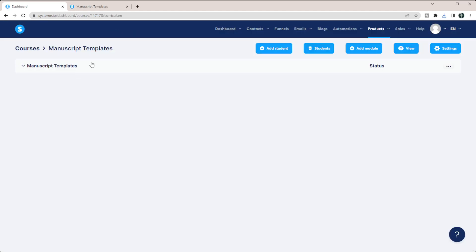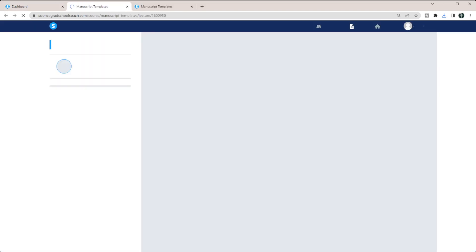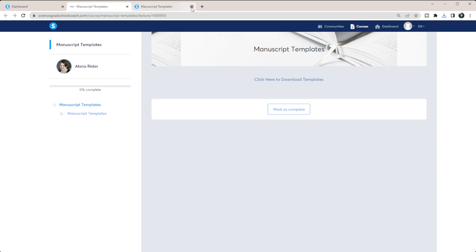So in this manuscript templates, if I come down here, I'm going to view this page so I can show you what's happening here. So all this says is manuscript templates, and it says click here to download the template. And when you click here, you can see that a download pops up and a zip file will download to their computer.